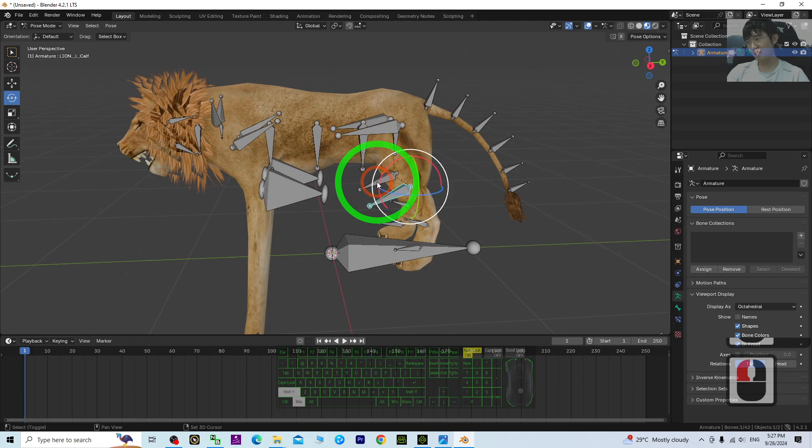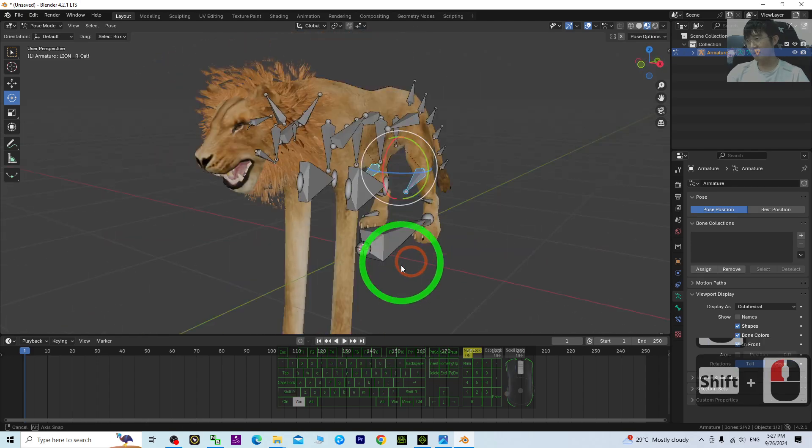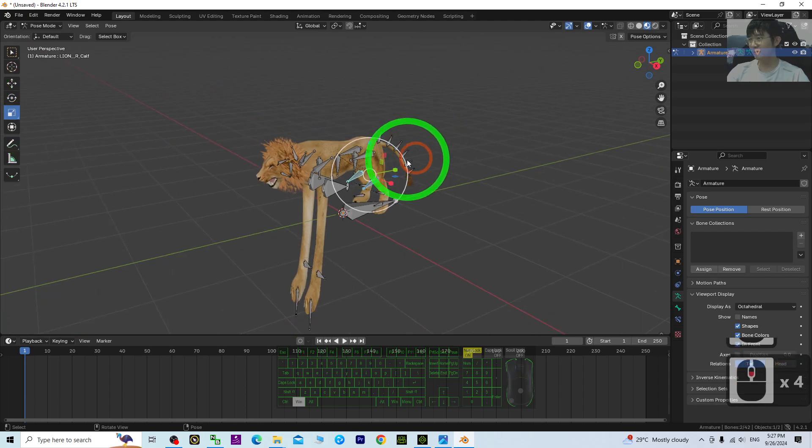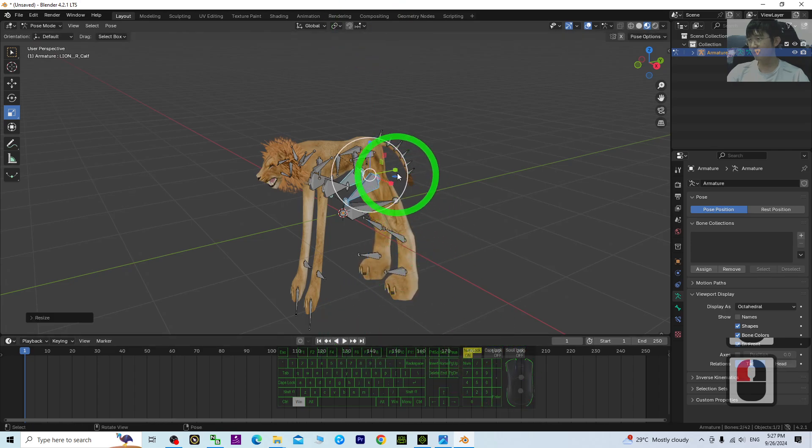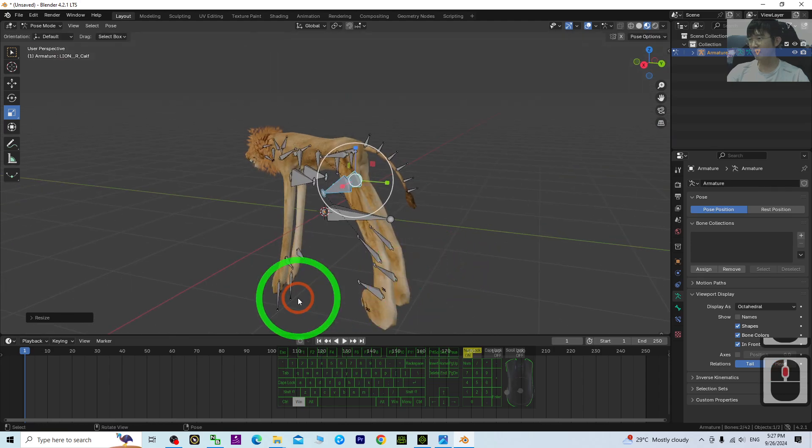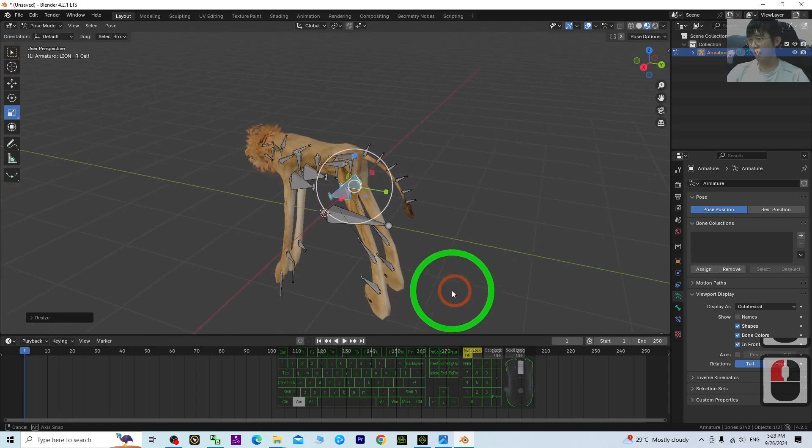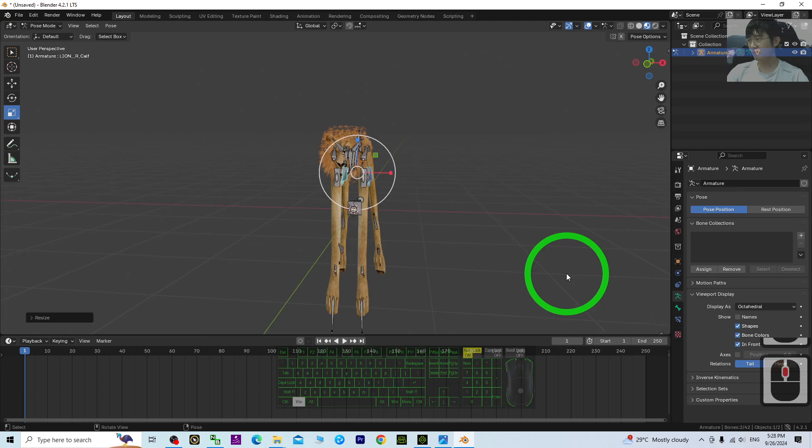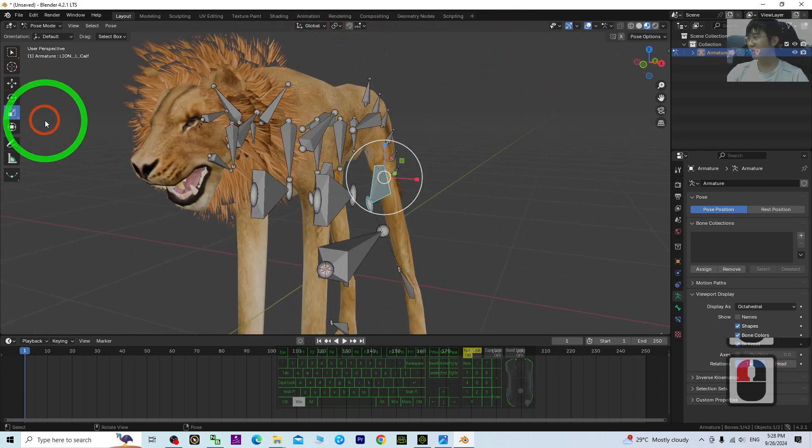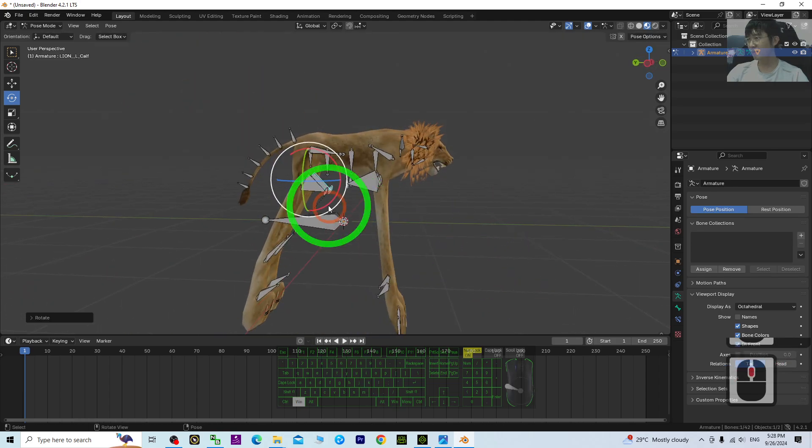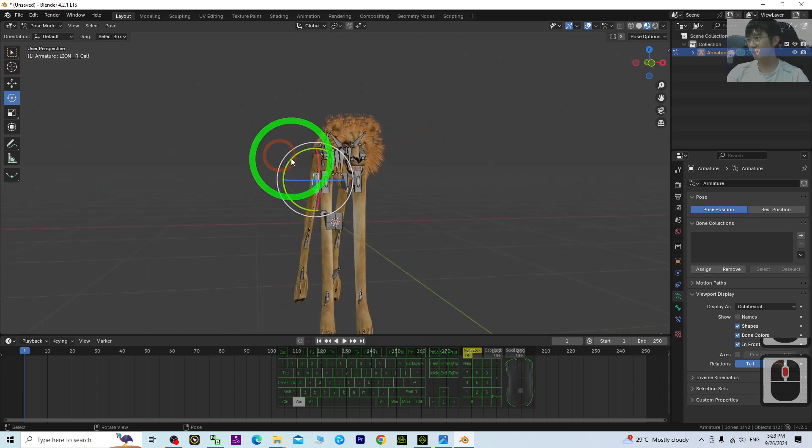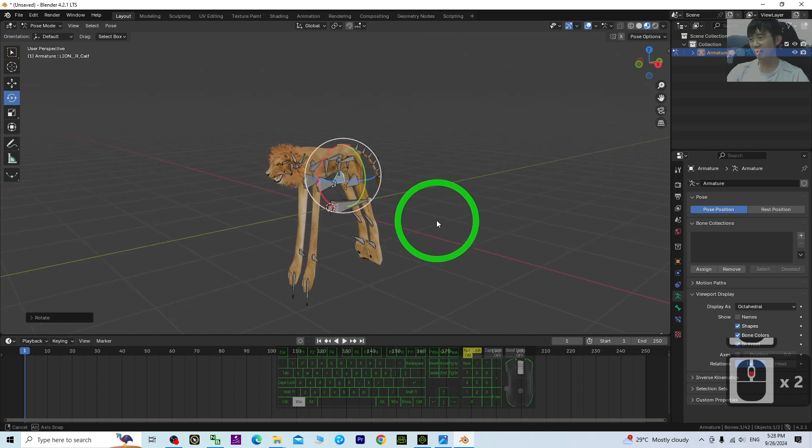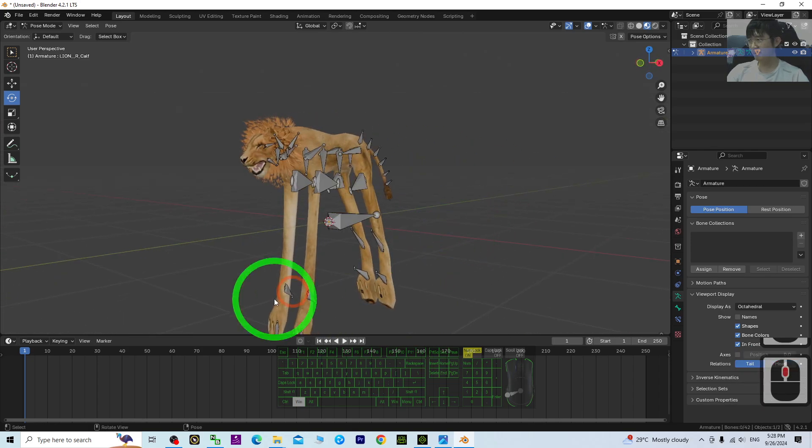Next is the other leg. Just click to rescale it, make it longer. Then click one of it and rotate it. Now you can see it's really become a long-legged lion.